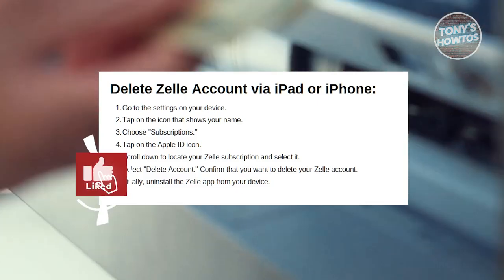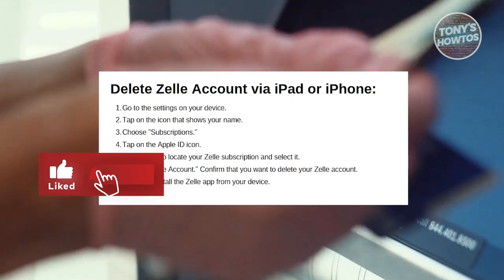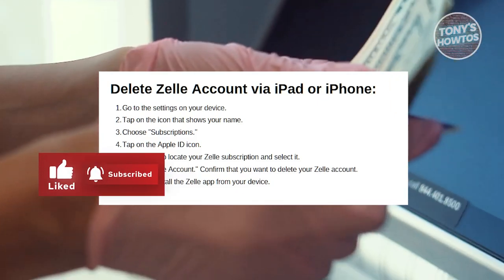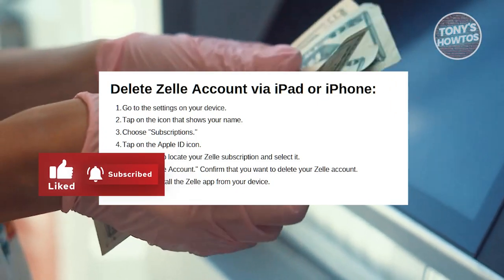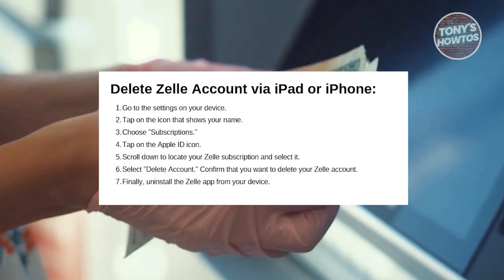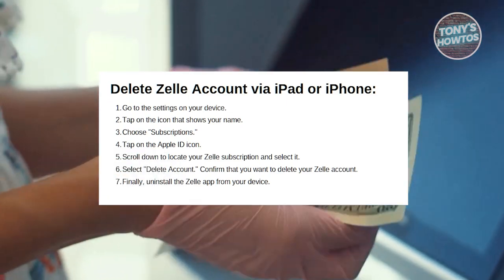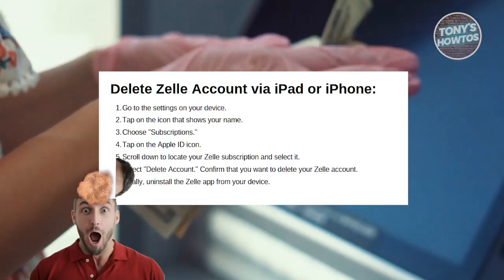Hey guys, welcome back to Tony's iTunes. In this video, I'll be showing you how to delete your Zelle account. But before we start,